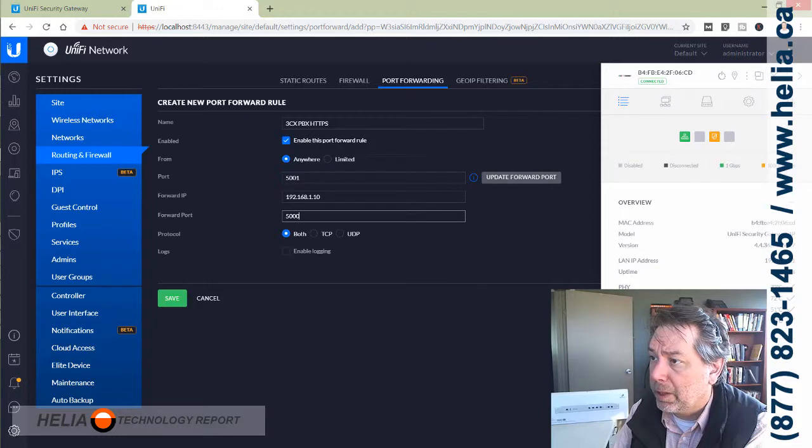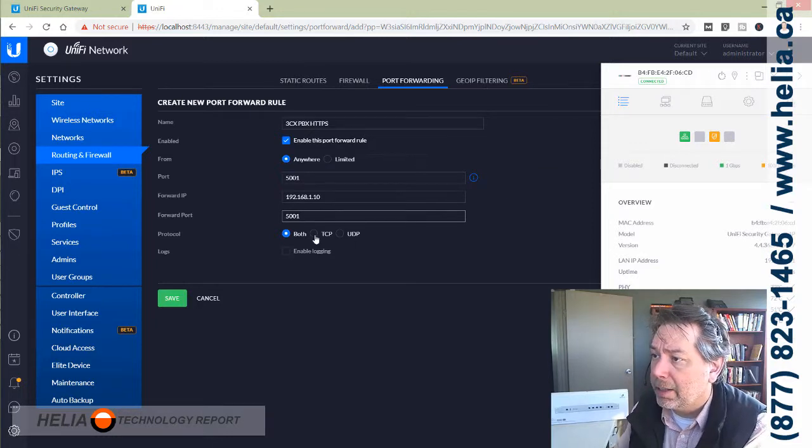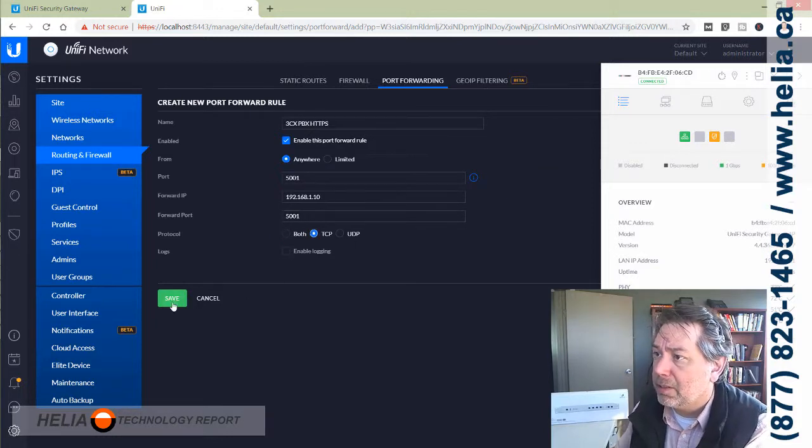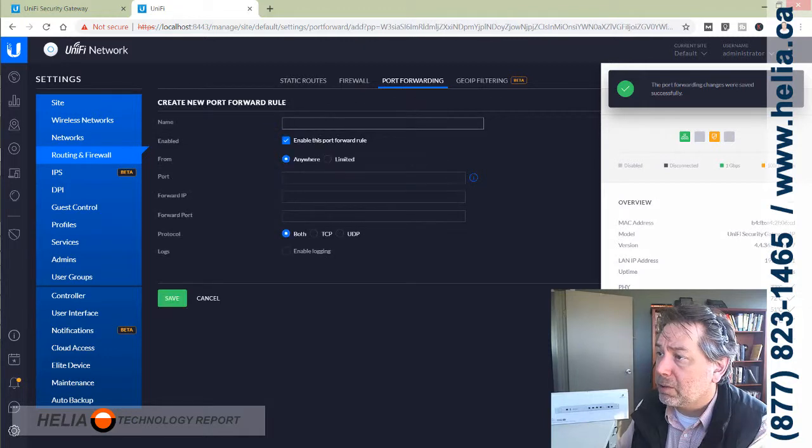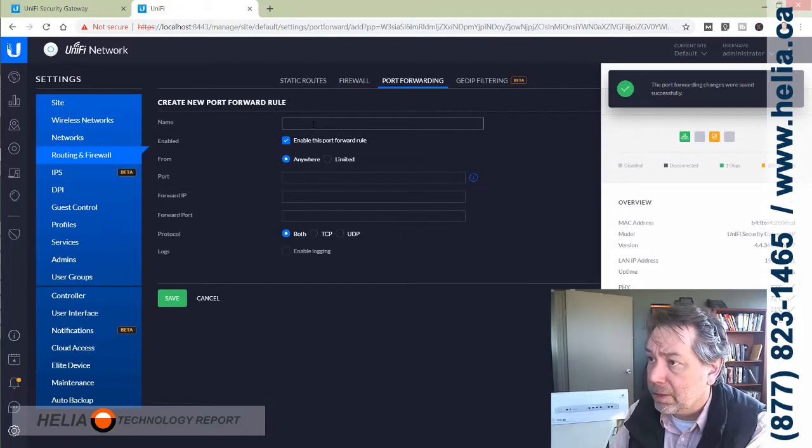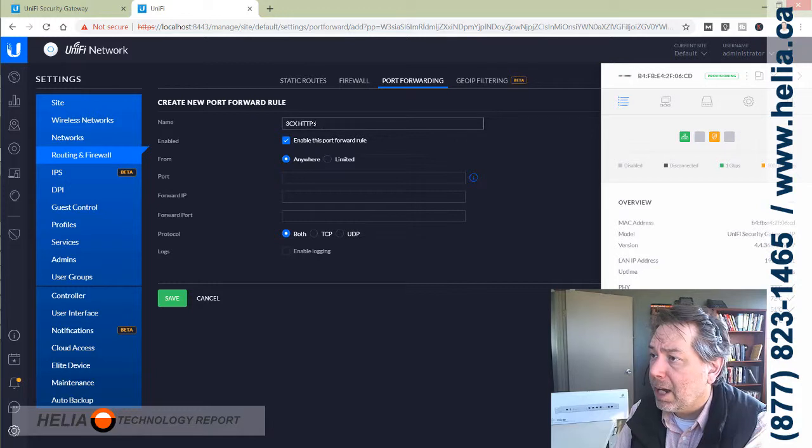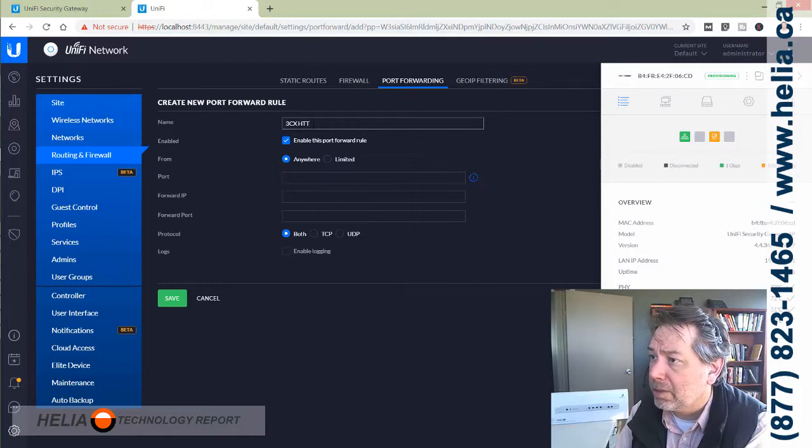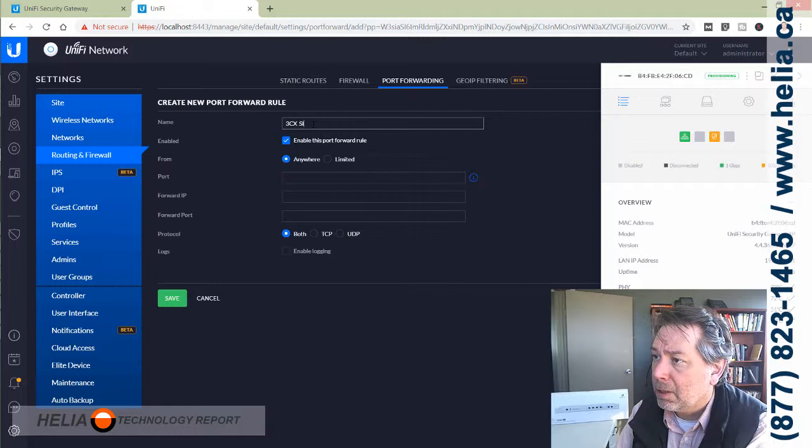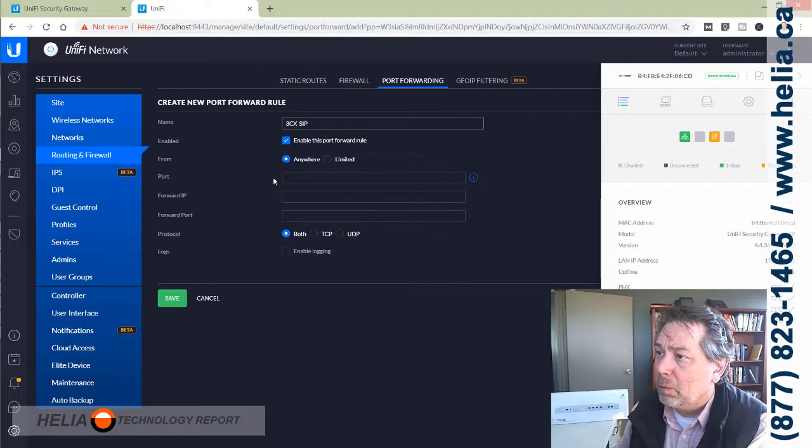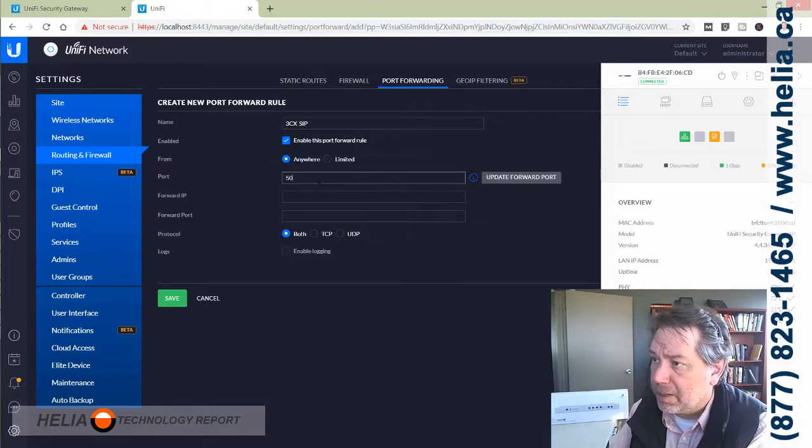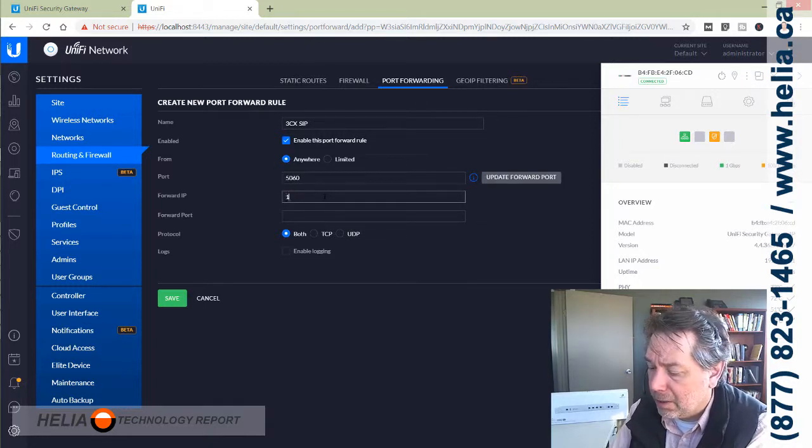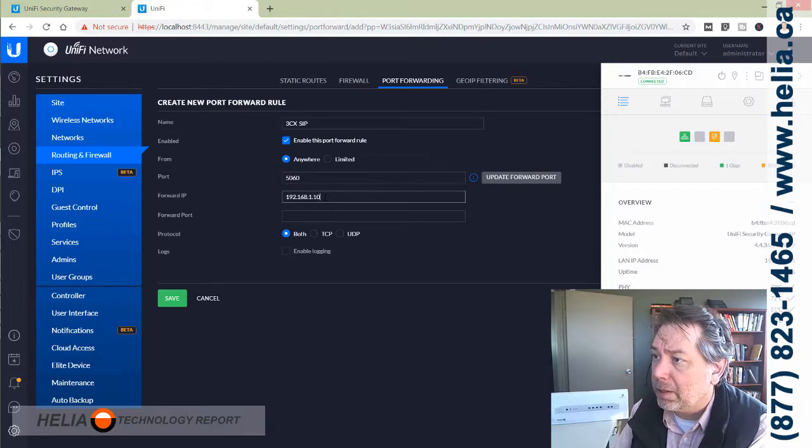Next one, let's go with 3CX SIP, which is port 5060. Again, same IP address. I'm going to put this on my clipboard because we're going to be using that a lot. This is both TCP and UDP.